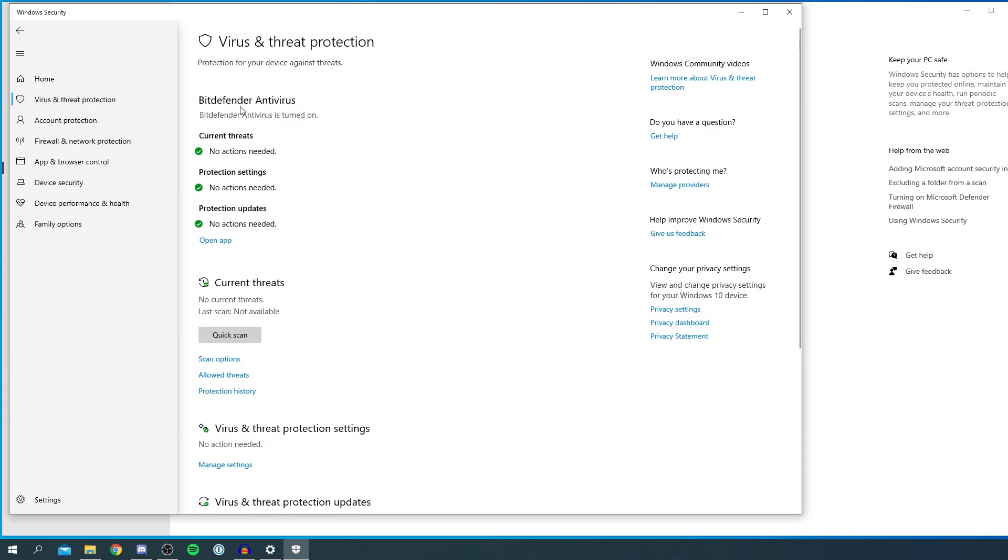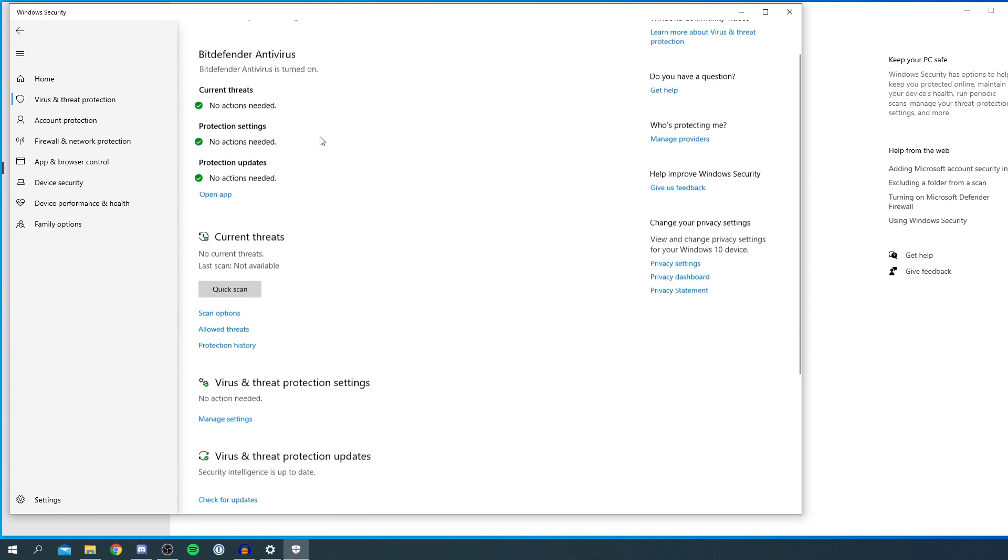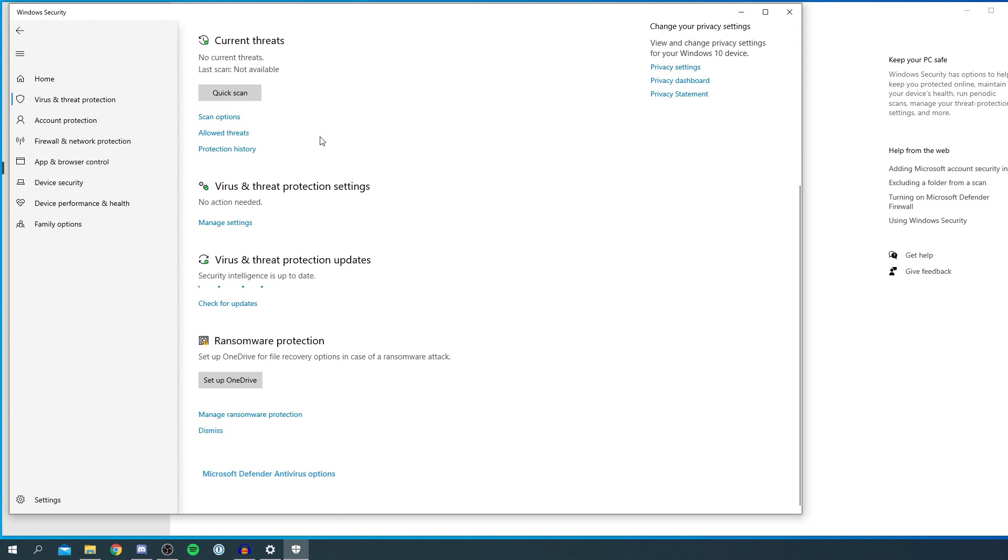Now as you can see, I've got an antivirus as well as Windows Defender. You can see my Bitdefender antivirus here. But you want to make sure you scroll down, and you've got this list here about your current threats and all that.